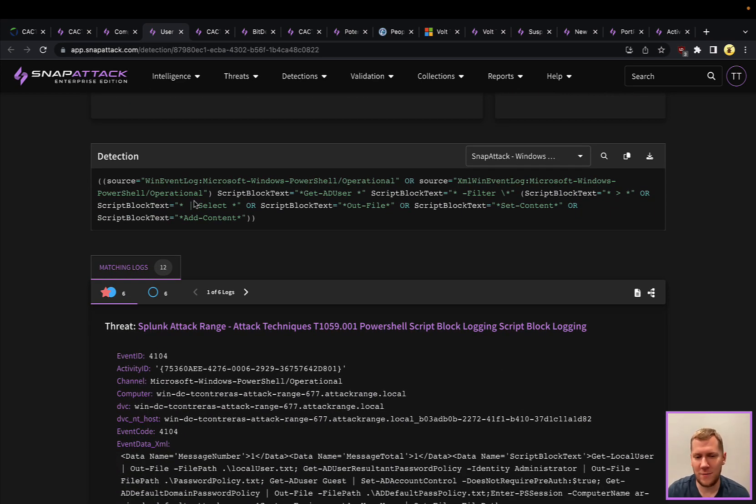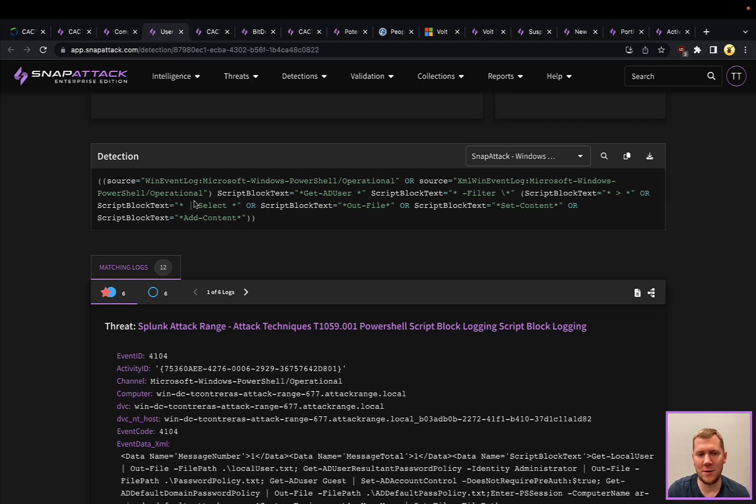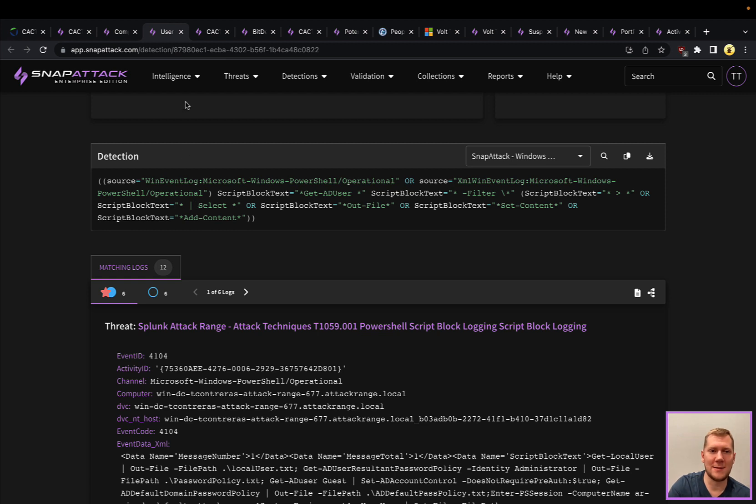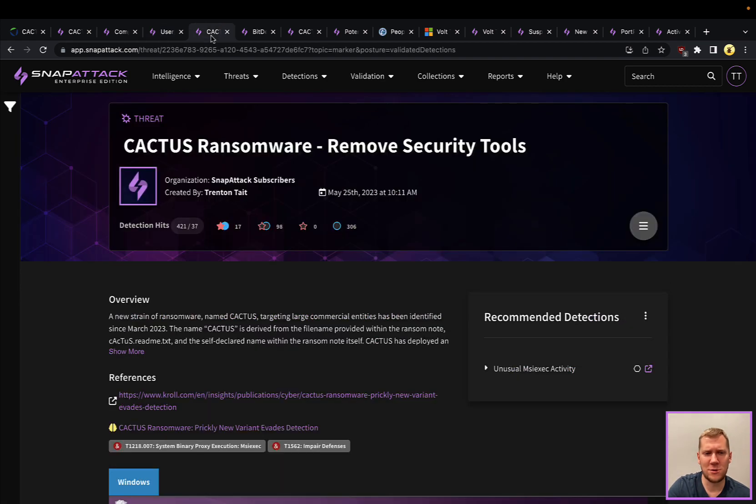There are legitimate uses like system administrator activity. Usually these sorts of things become very interesting when you cluster them within a period of time to say, okay, I'm not just looking at this one-off, but I'm looking at all of these different commands together. That's a good approach to think about when you're talking about living off the land binaries and scripts.